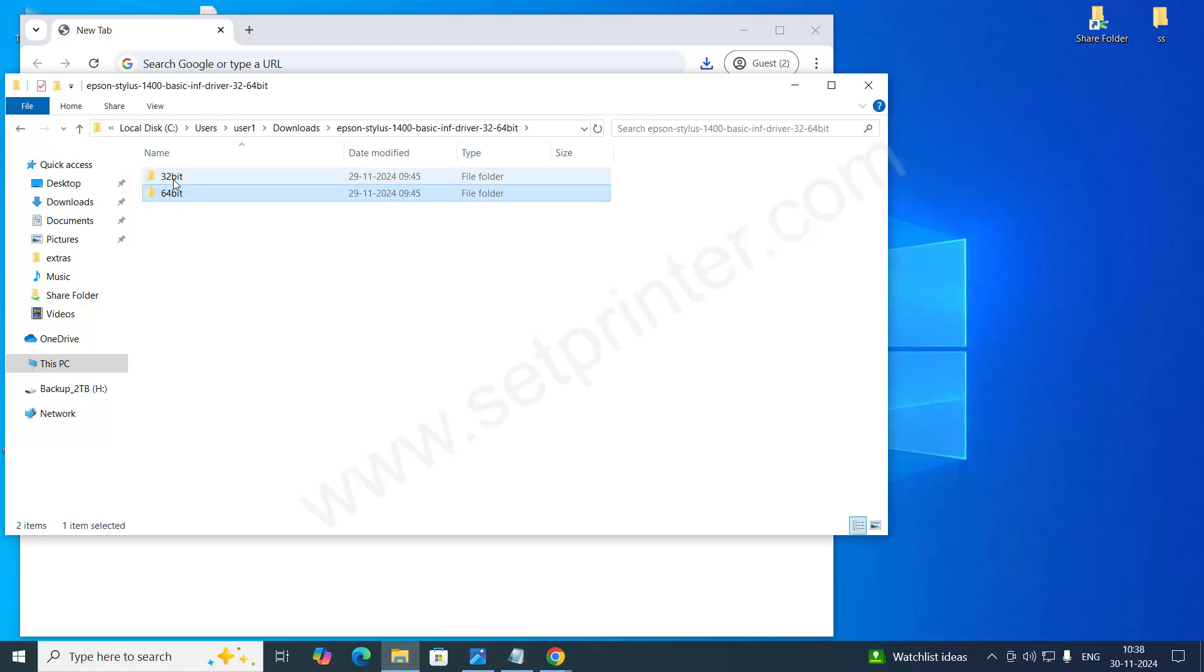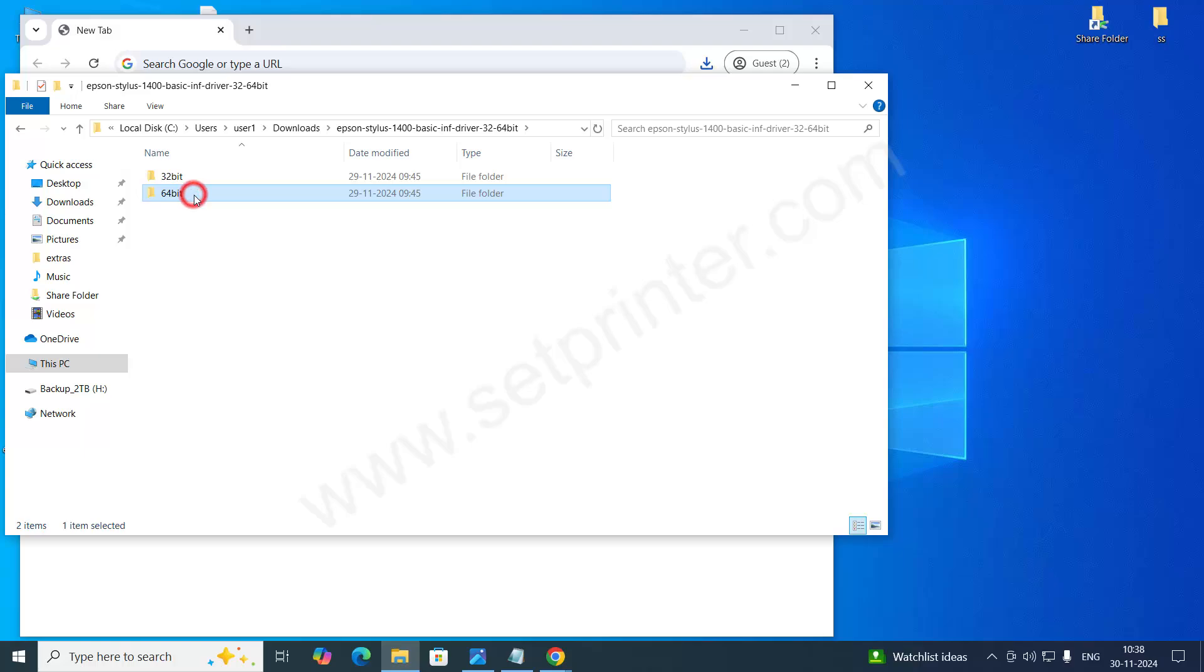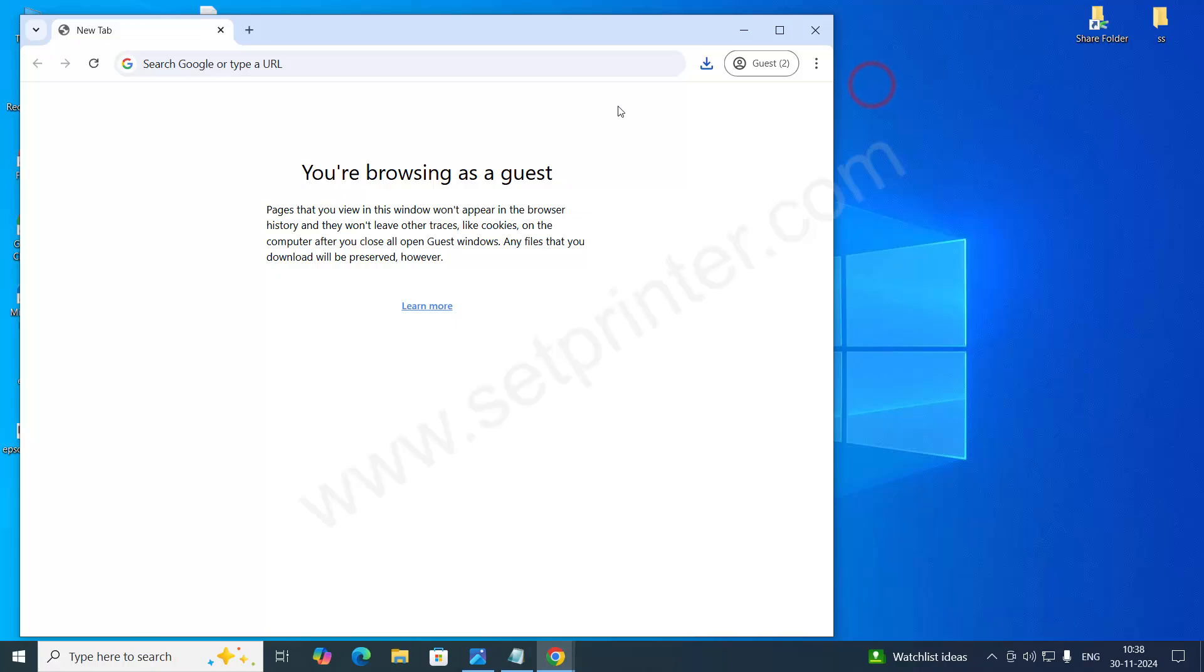If you have 32 bit computer, use the 32 bit one. If you have 64 bit, then choose the 64. As of now, we are closing it. We will install it later.